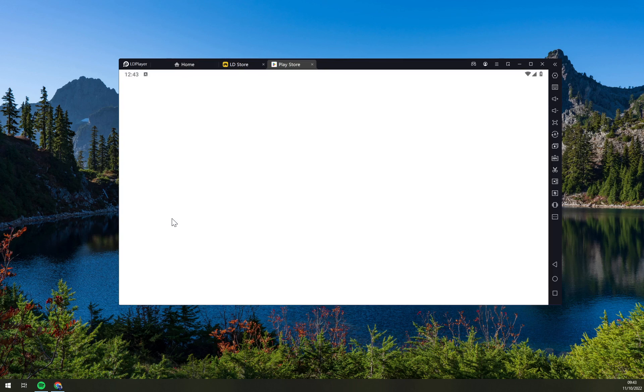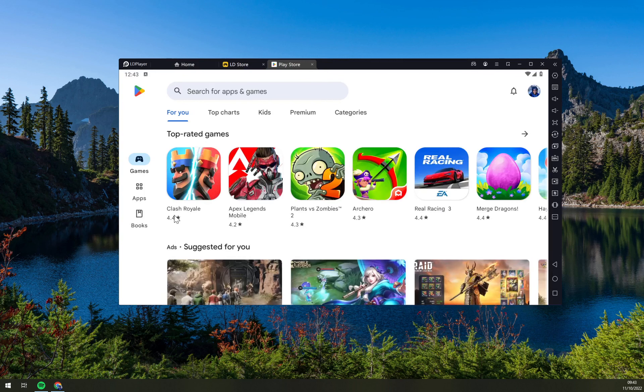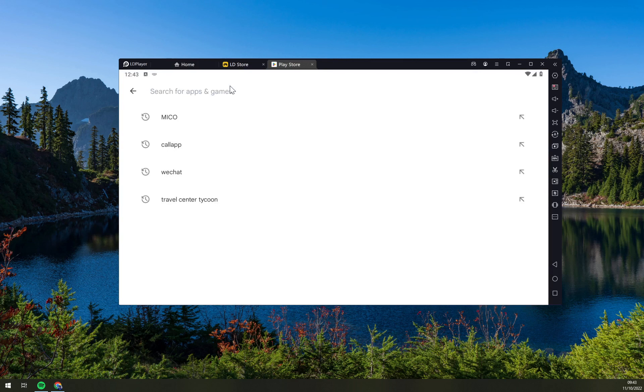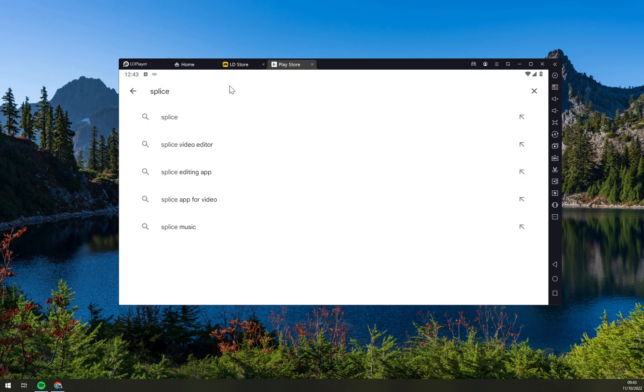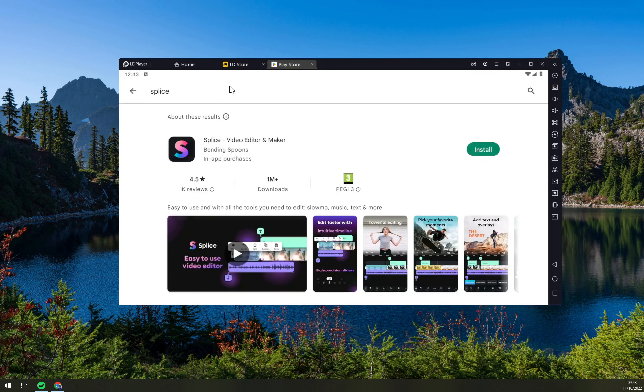Here we have to log in into our Google Play account. Once you do that, you can search in all the apps that is inside of the Google Play and write down Splice.